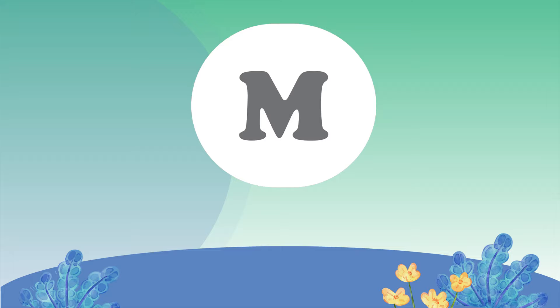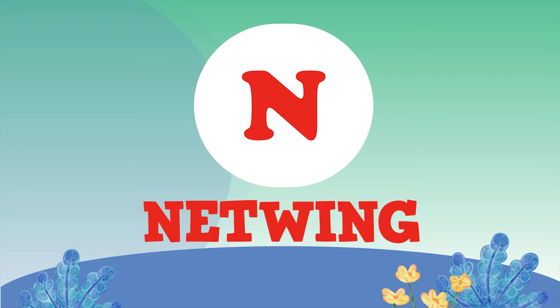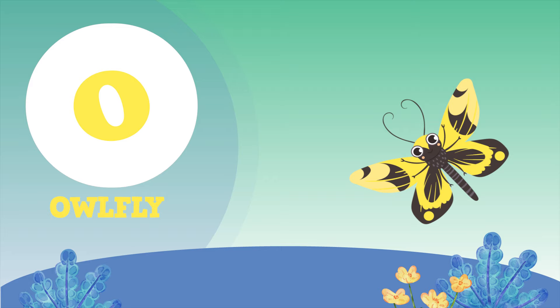M for Mosquito. N for Mosquito. O for Owlfly.